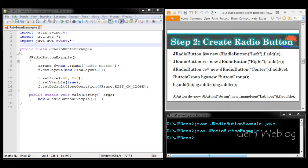Whenever the left button is clicked, the text will align to the left side of the image. Whenever the right radio button is clicked, the text will be aligned to the right side. Whenever the center button is clicked, both text and image will align at the center. Since these are radio buttons, we have to create a button group so that only one option can be selected at a time.